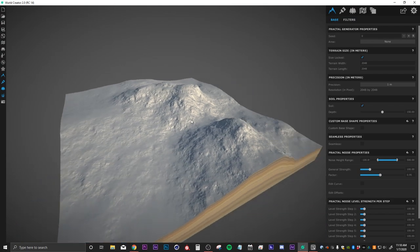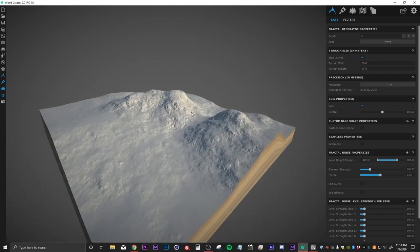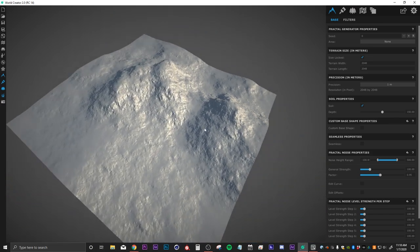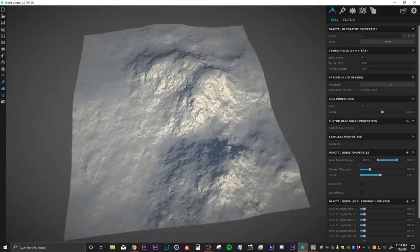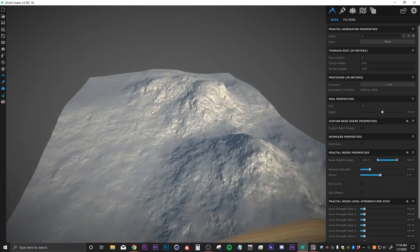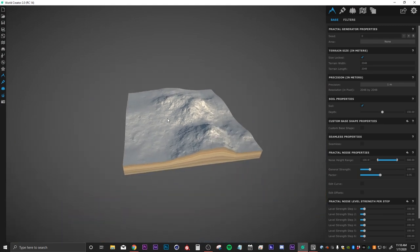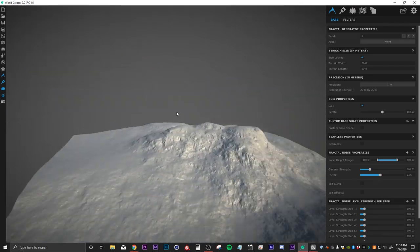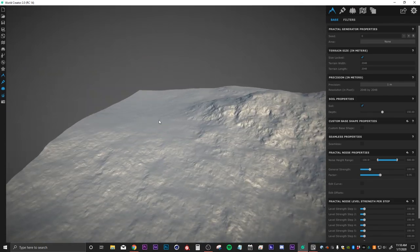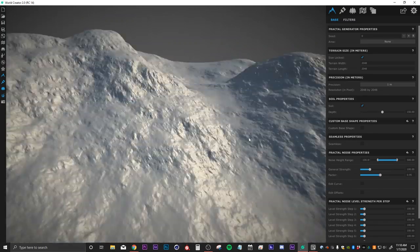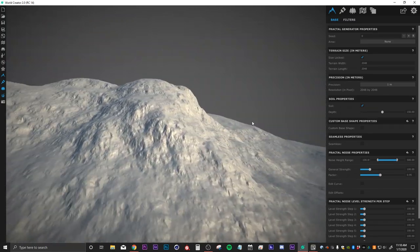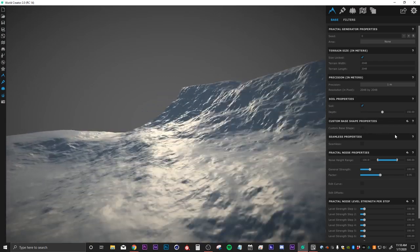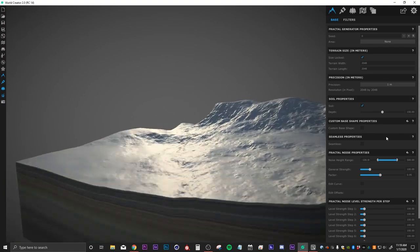Here we are in World Creator and the first thing is to figure out how to navigate. If we hold down ALT and right click, we can orbit around the center of our landscape. We can scroll in and out with the mouse to zoom in and out. We can also use WASD to move around kind of like a first person shooter, and if we hold down right click while doing that, we can look around and change the direction we're flying.